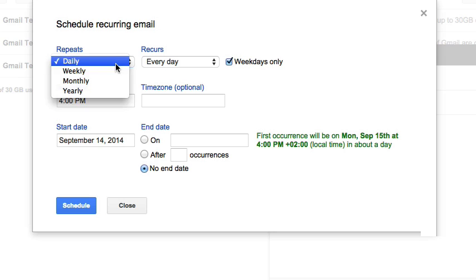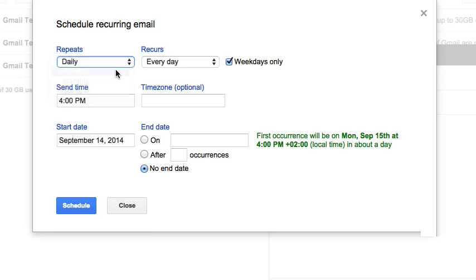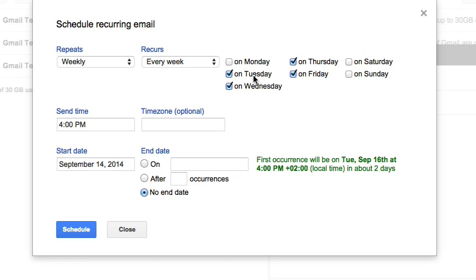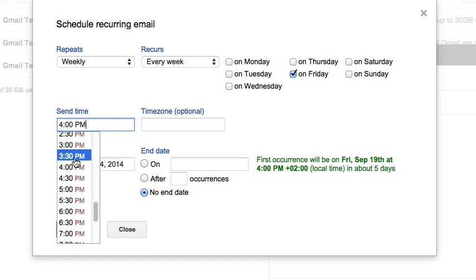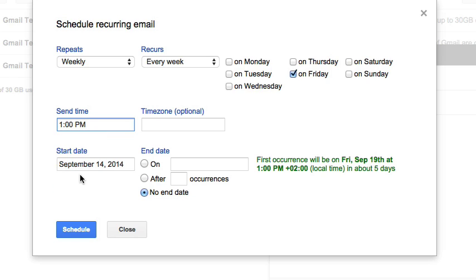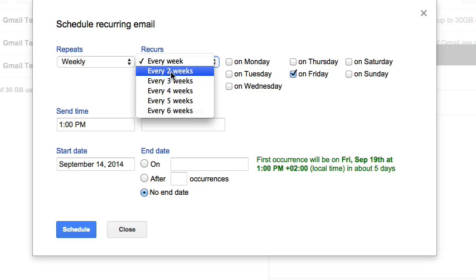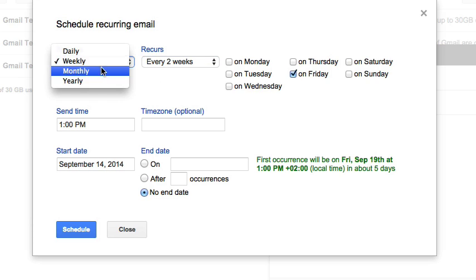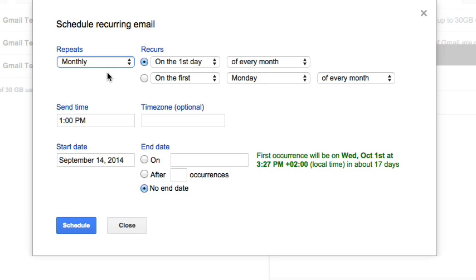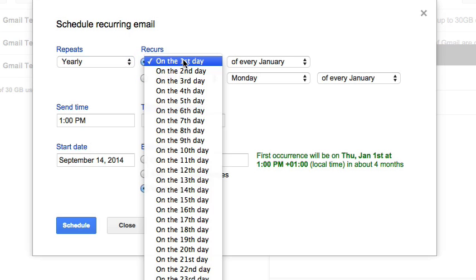Or maybe you need bi-weekly reminders on Fridays at 1 p.m. for team review meetings. Perhaps you need monthly reminders for payments on the first Monday of each month. Even birthdays or anniversaries can fall into this category.